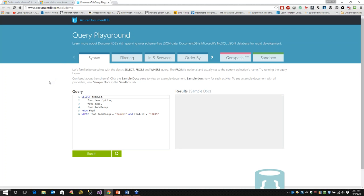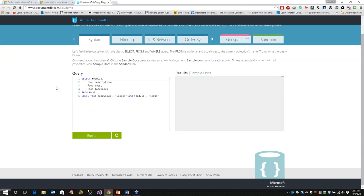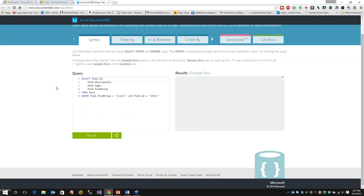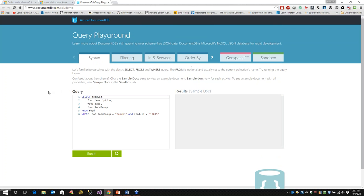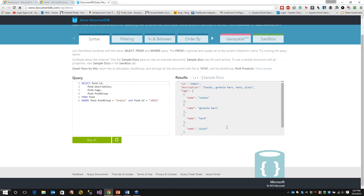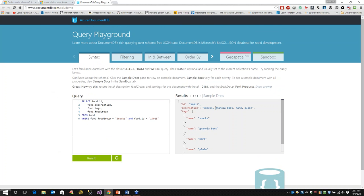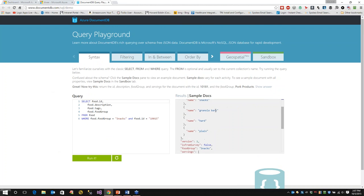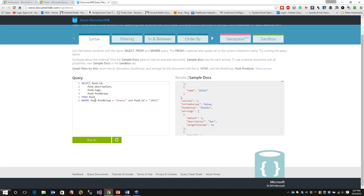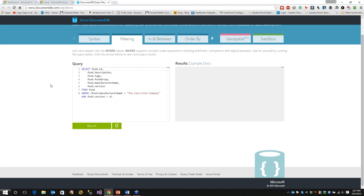Here's what we have - a nice little playground to work with that's provided by the DocumentDB team. This is really nice because it really shows how everything works. We can do a query here and simply run it. It will return sample docs. We have all the sample docs here. We can also filter.